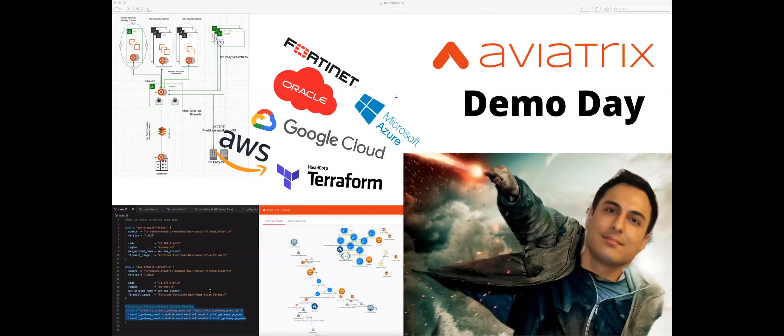Aviatrix. Today is a special one because we only have our ACE certified engineers with us. If you're not an ACE certified engineer — just joking. But you can get ACE certified if you haven't heard about it, and you should be, because this session is extended to only ACE certified individuals.